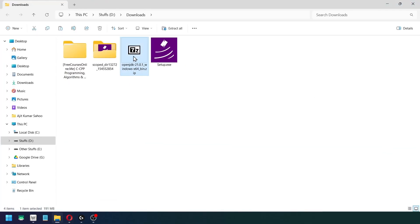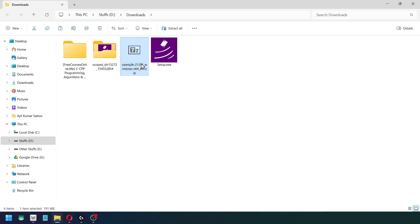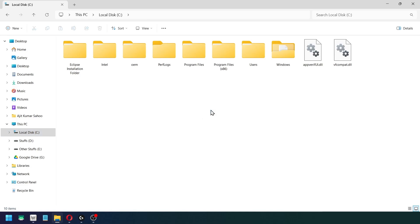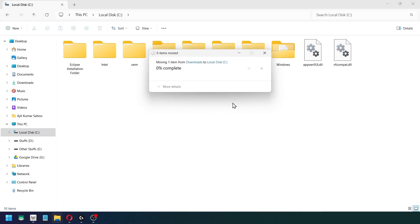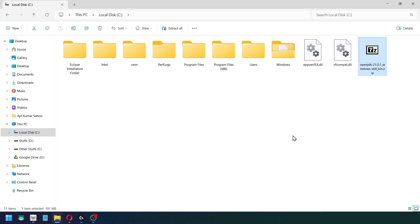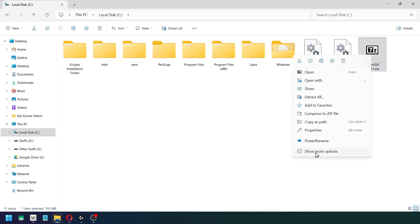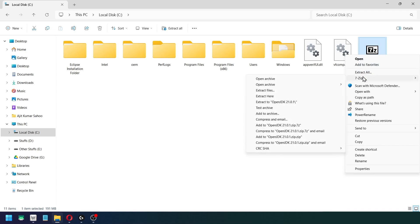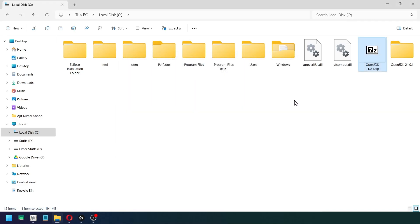Now let me move this particular zip file to the C drive. Paste it here. Now let's change the name to OpenJDK 21.0.1. Now I will extract using the Seven Zip archiver, extract to OpenJDK 21.0.1. Now I am going to delete this zip folder.